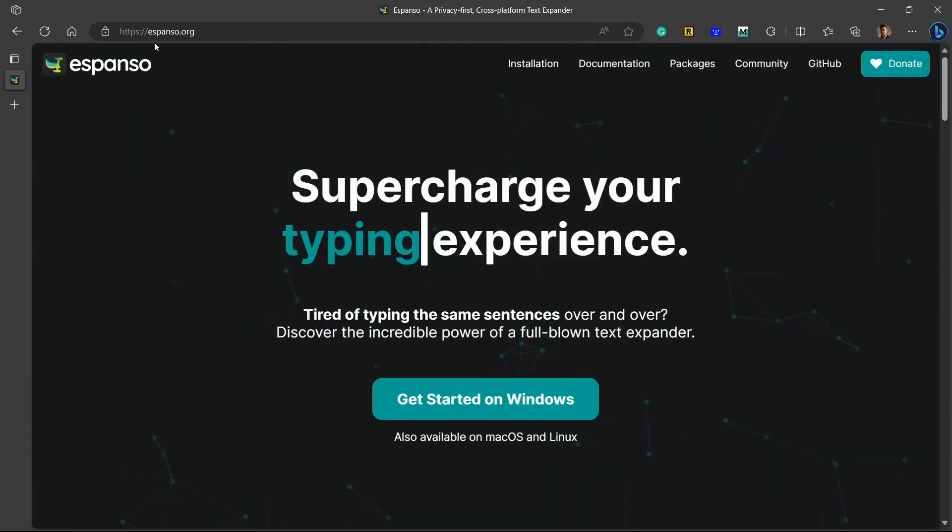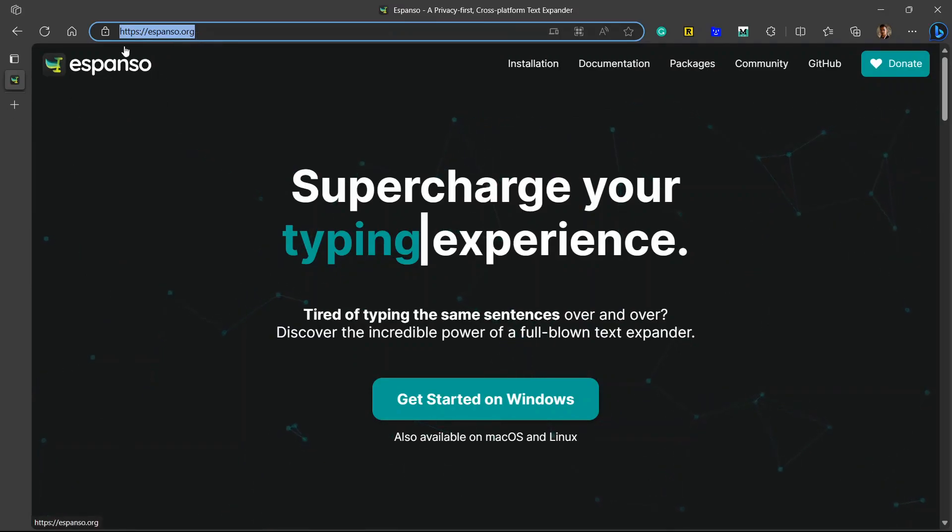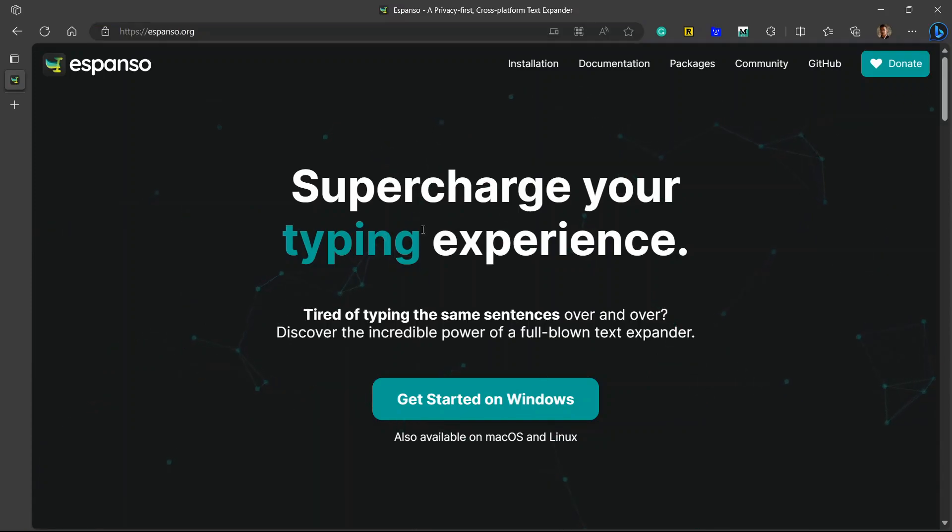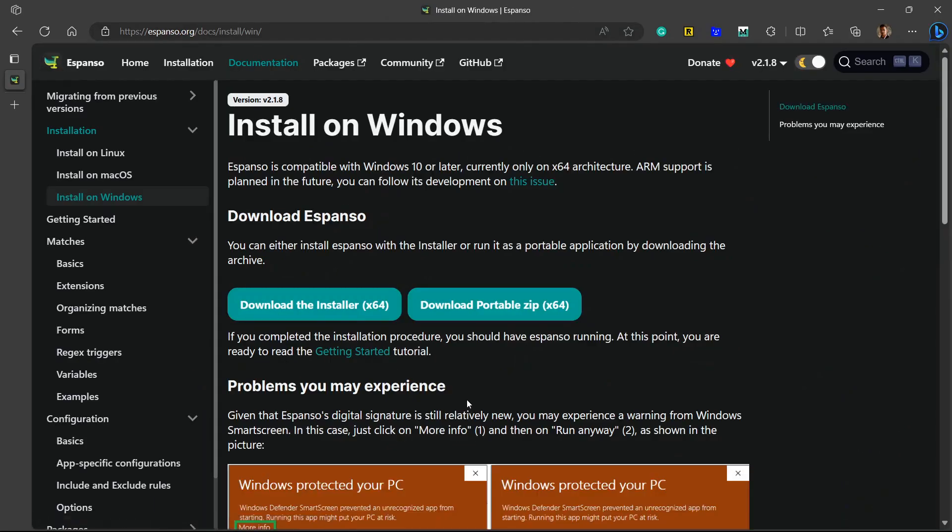First we'll need to install Espanso. Just go to this website espanso.org. I'll also put the link in the description so that you can directly go from there. Based on what device you are using, whether you are on macOS or Linux, it will show you the download option.